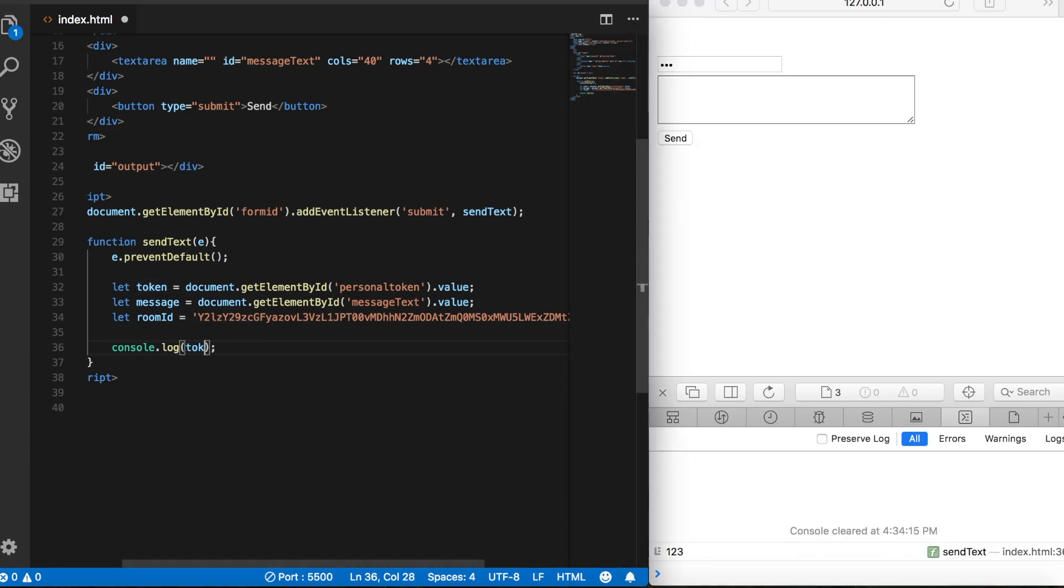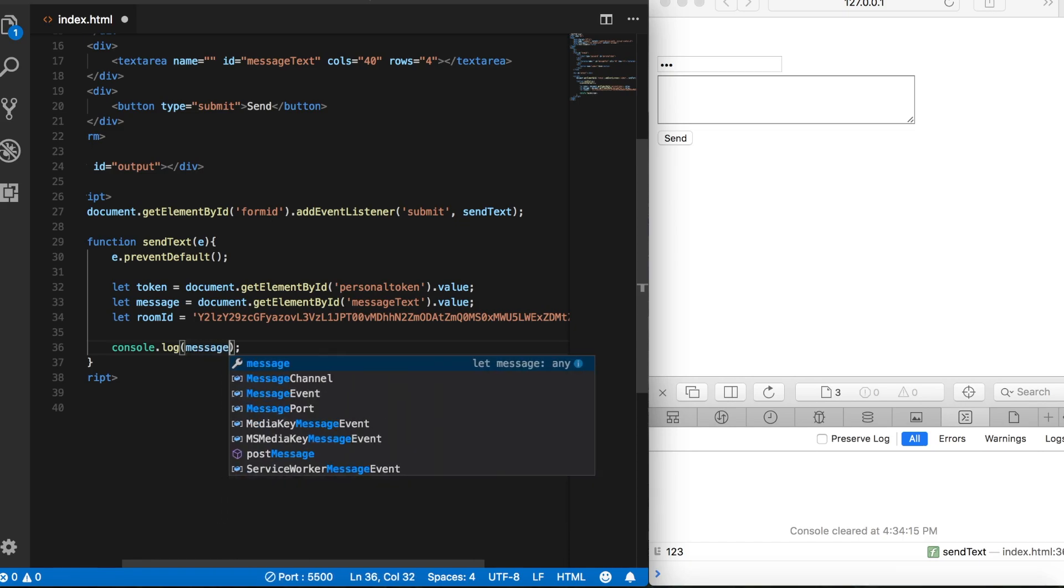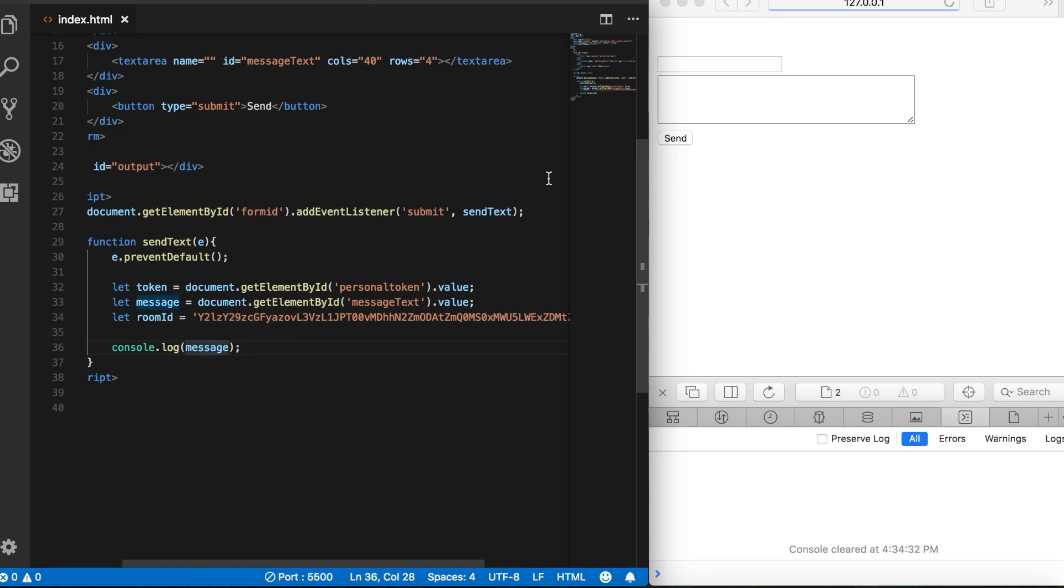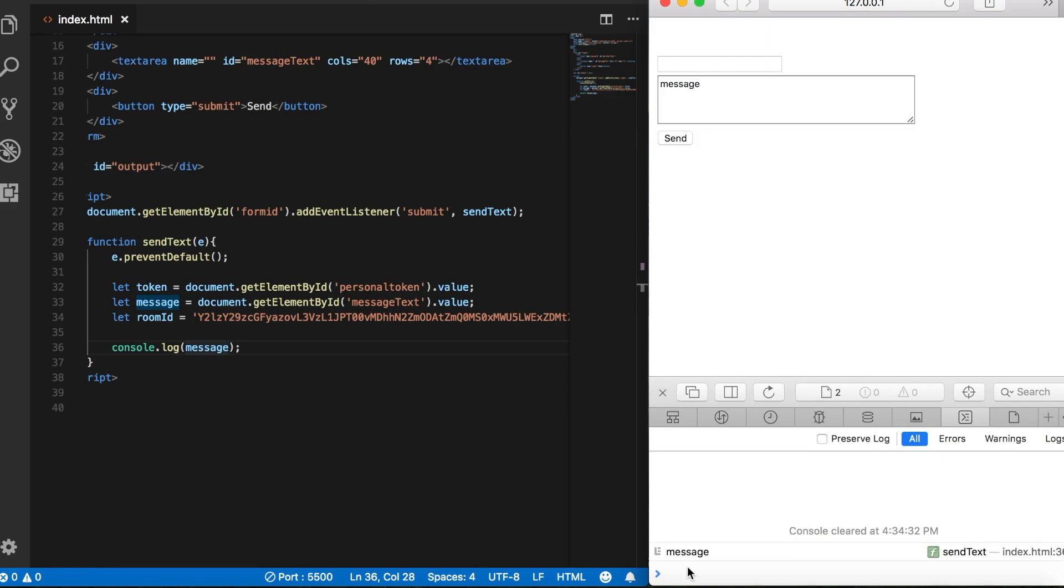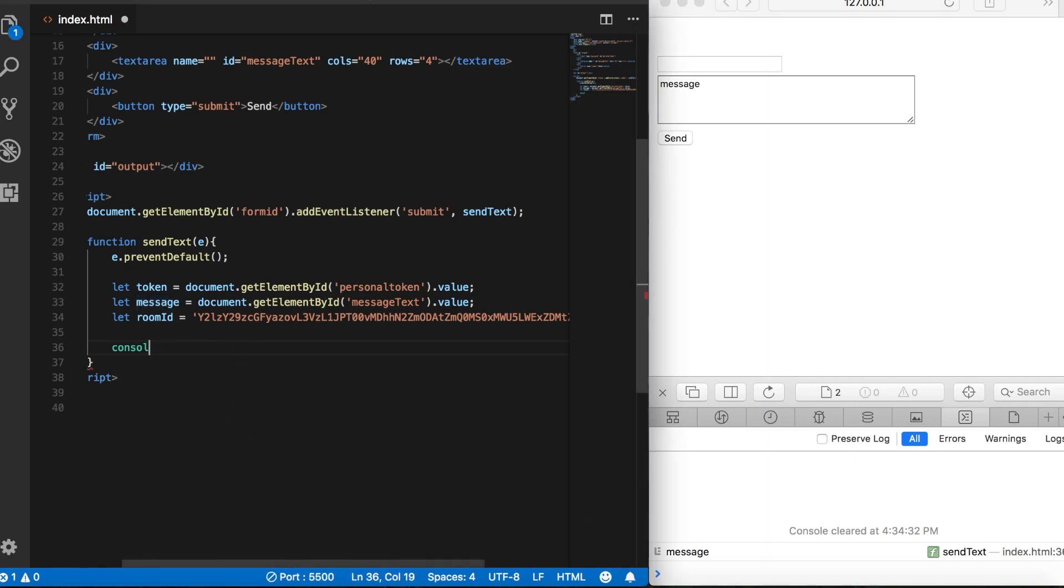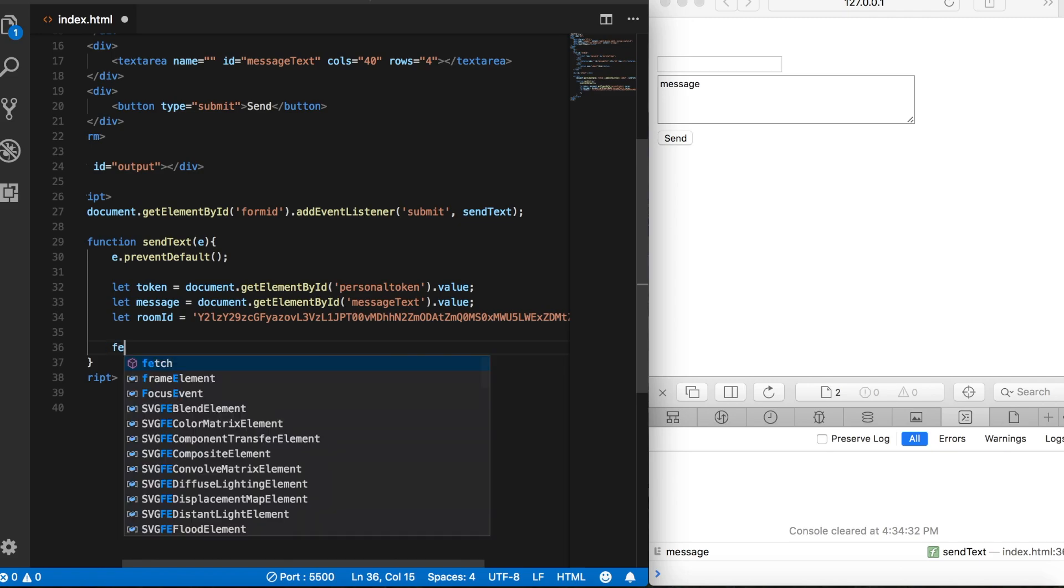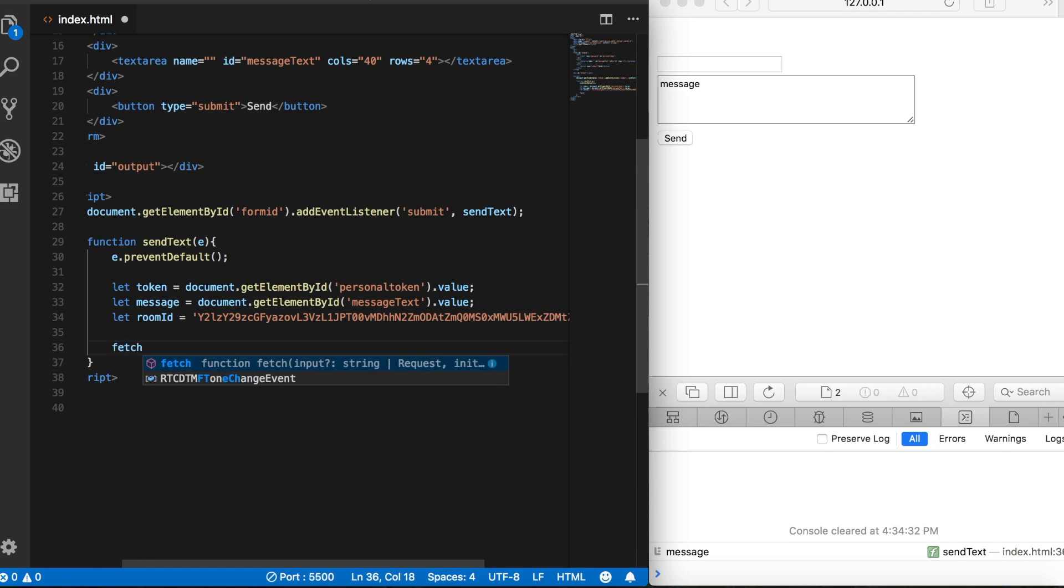Let's check our message variable. Let's say message. Click the button, and we get message. Good. So let's move on. Let's get rid of that, and then let's go ahead and call the fetch function.